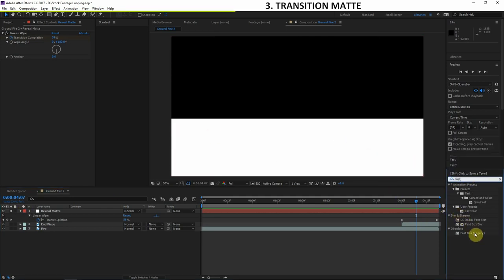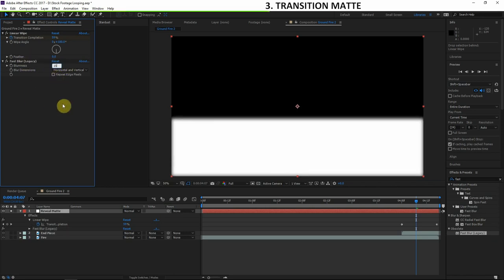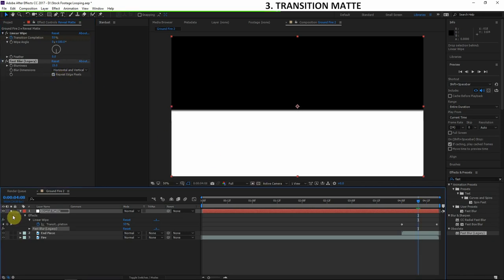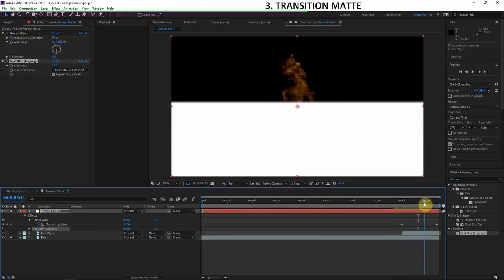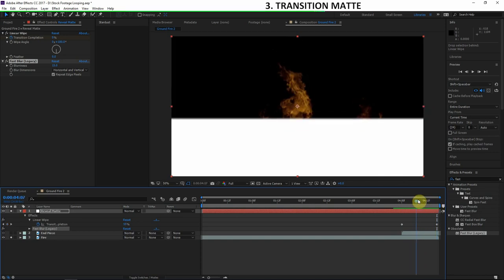If you don't know what a matte is, you'll find out by the end of this video. Next, I'll apply a Fast Blur effect — in newer versions of After Effects it's called Legacy Fast Blur. We just add a little blur, maybe 15 pixels, and hit Repeat Edge Pixels. We need to make sure this reveal matte is animating at about the same speed as the fire, so as the fire moves upward the reveal matte moves with it and blends with the motion.